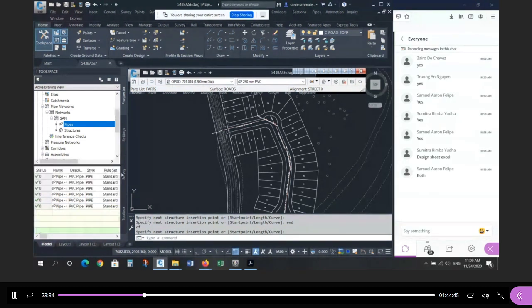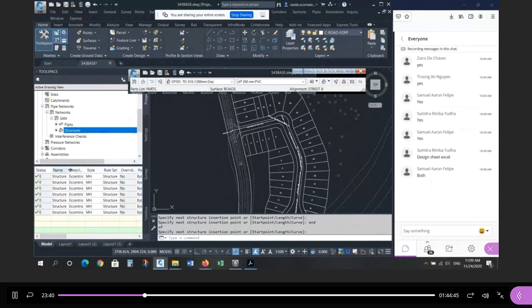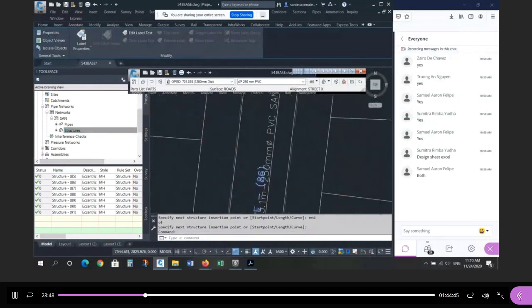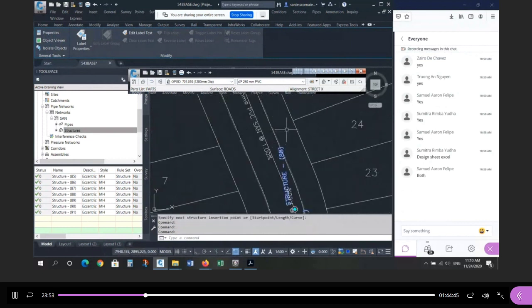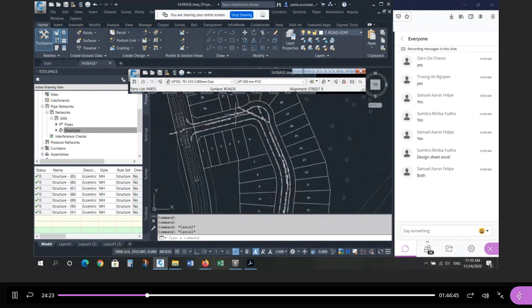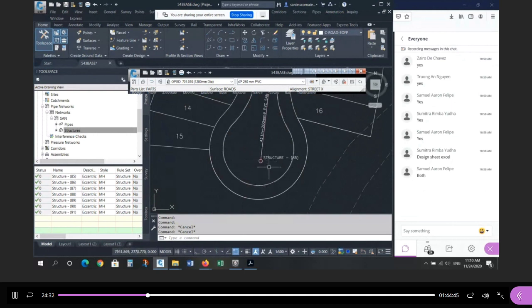When you're done clicking all the maintenance hole centers, press Enter to finish. Civil 3D has now digitized the system. The errors warning about pipe depth and backwards flow can be ignored — we haven't designed the inverts yet. In Tool Space under your sanitary network, you'll see all the pipes and structures listed with default names like Structure 85, 86, 87. Don't worry about the numbering — it depends on how many times I've run this demo.